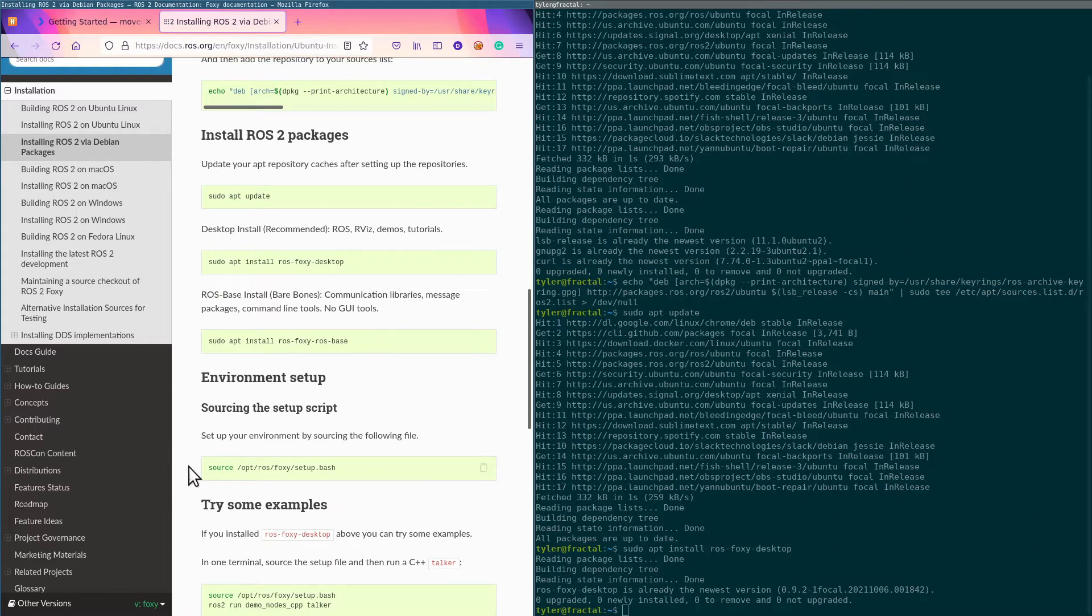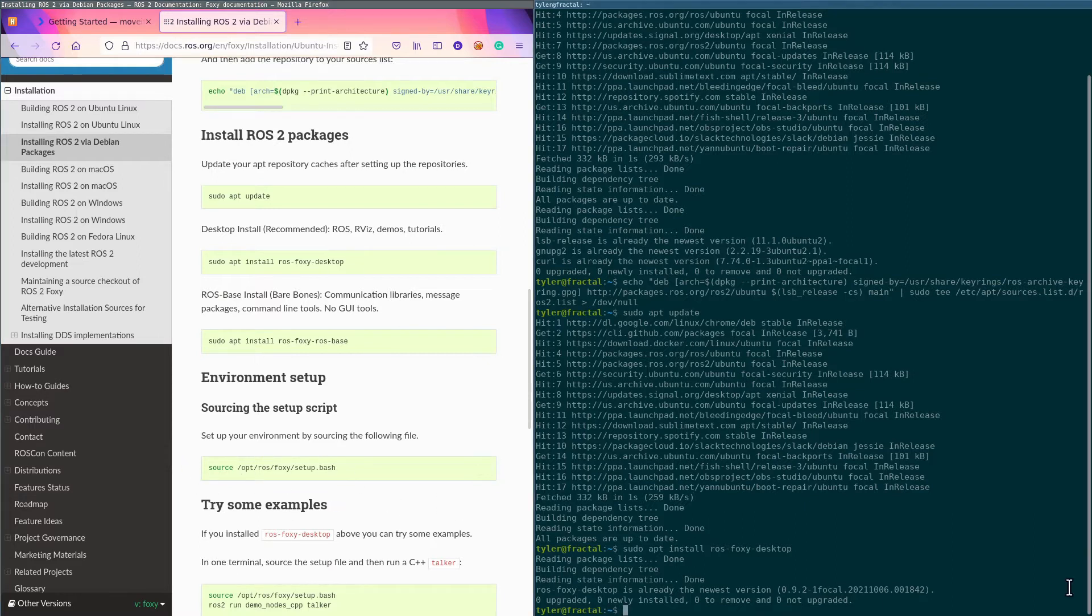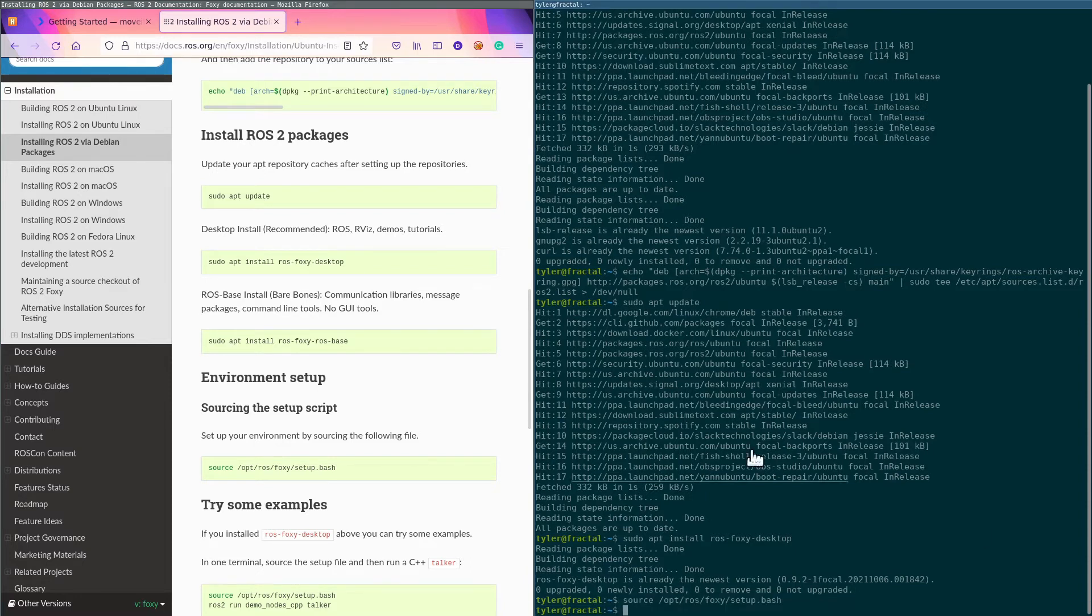All right, this is something you don't want to forget: this is how you source the Foxy install so that you can use it.